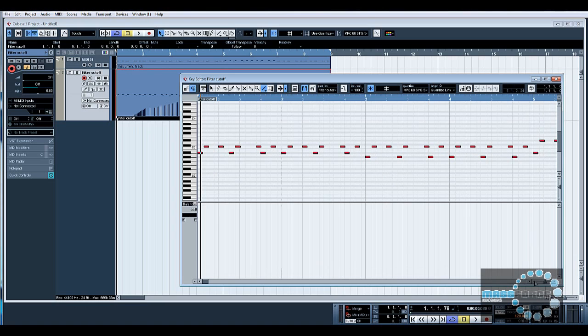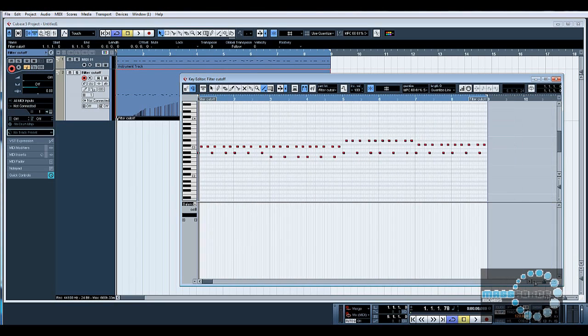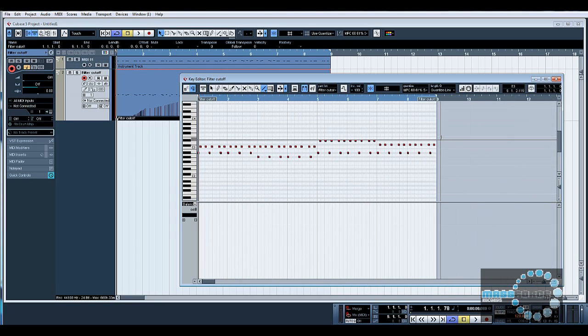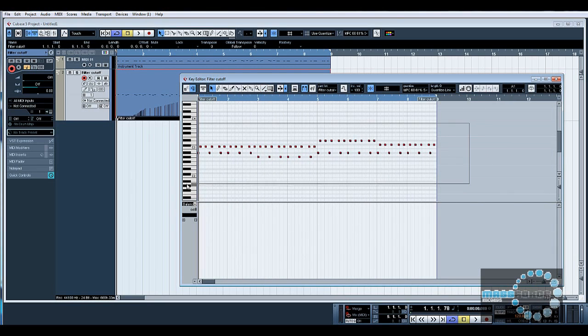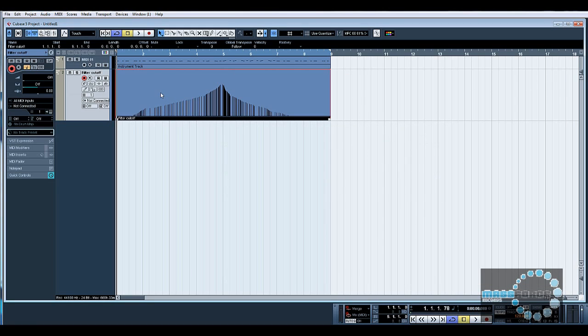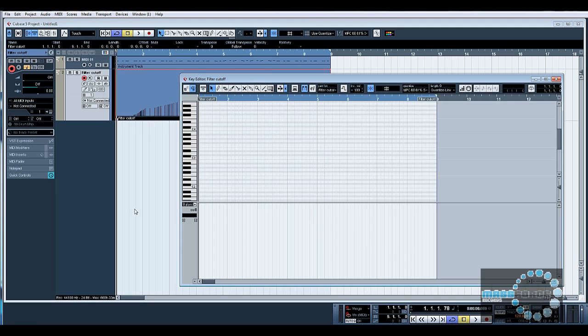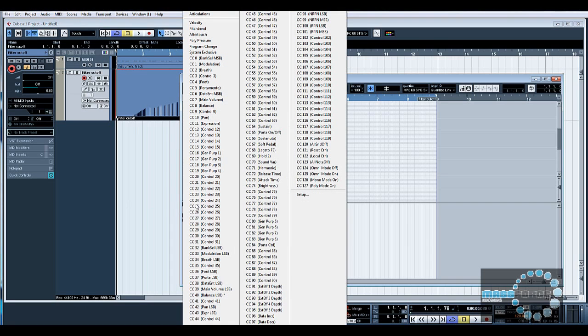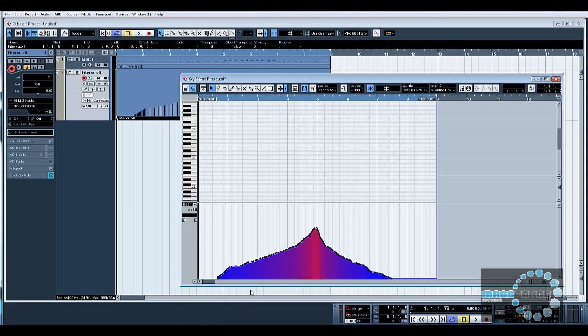So there we go, it's actually recorded the MIDI notes coming back out as well, which we don't want. Let's just delete all those.